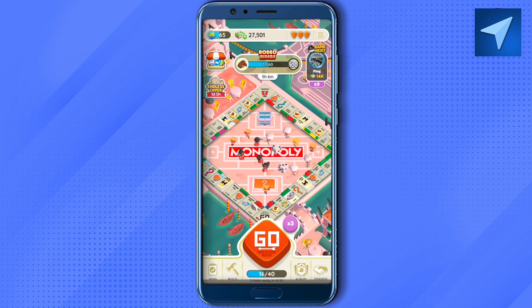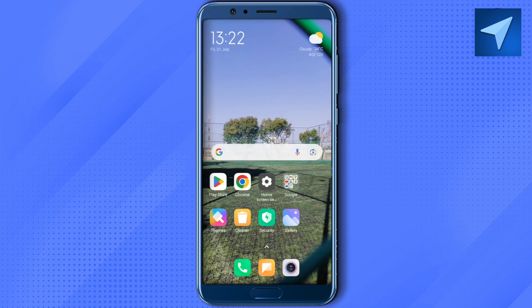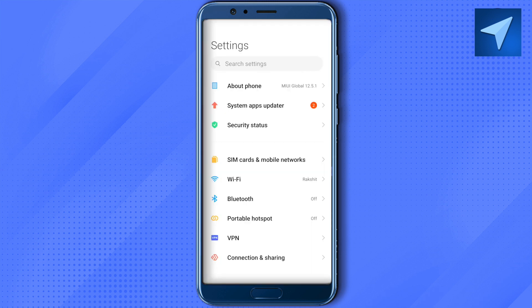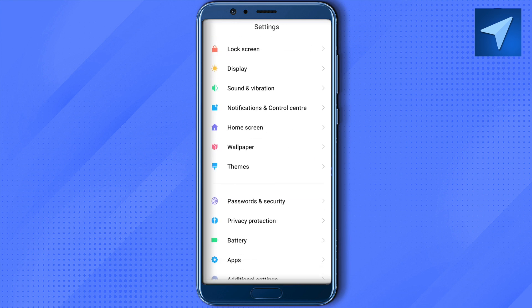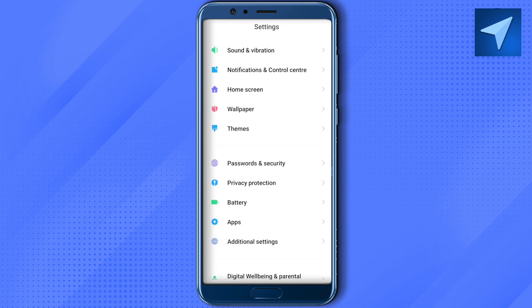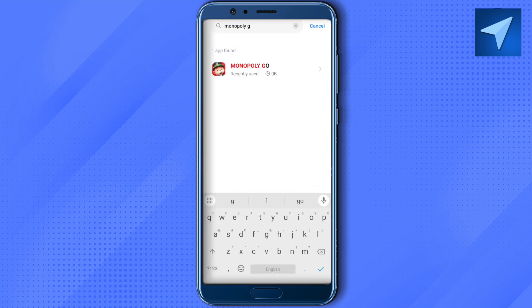Even if the game is still not working fine on your device, get back and open up the app settings of your device. After opening up settings, scroll down and find the section of apps. Click on Manage Apps, then search for Monopoly Go.